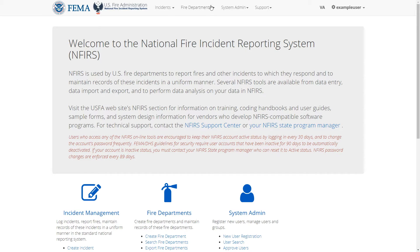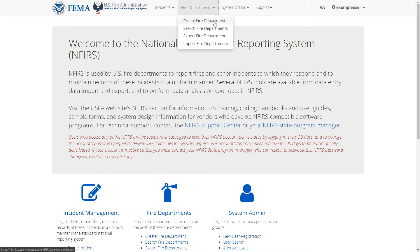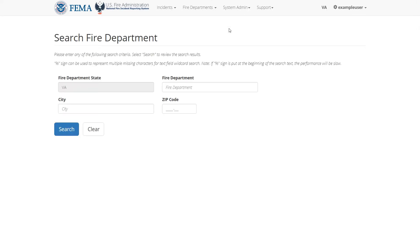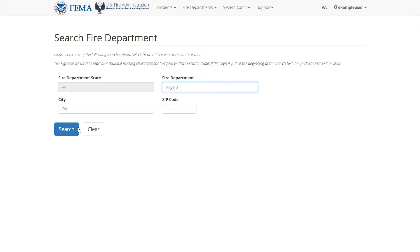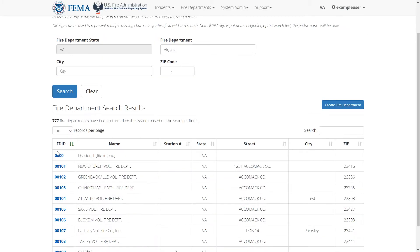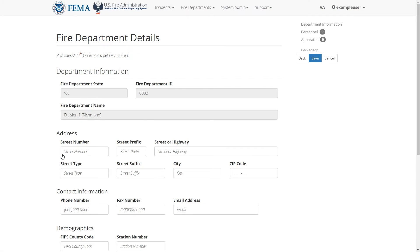Click fire departments in the top navigation bar, then click search fire departments. Enter some search criteria and then click search. Click on the first search result, you will see a form for that fire department where you can edit details.